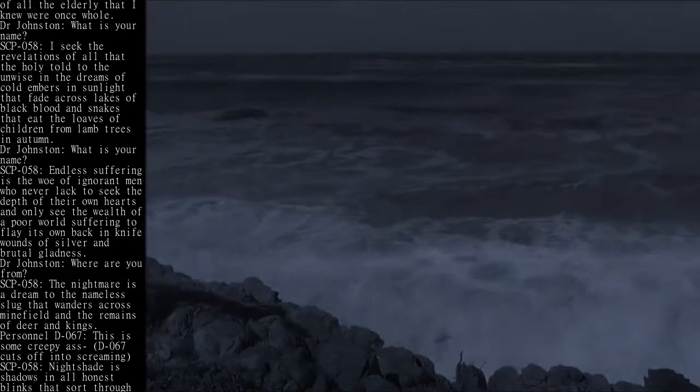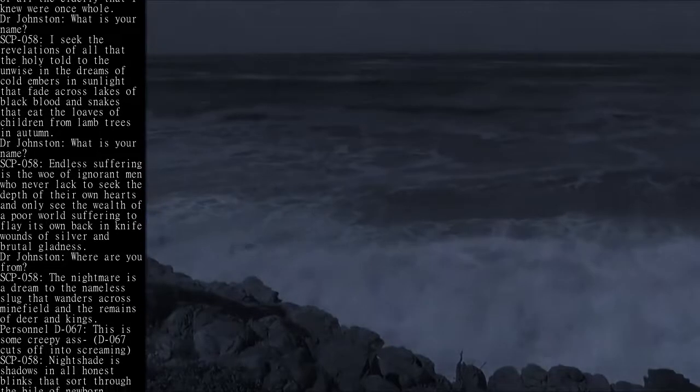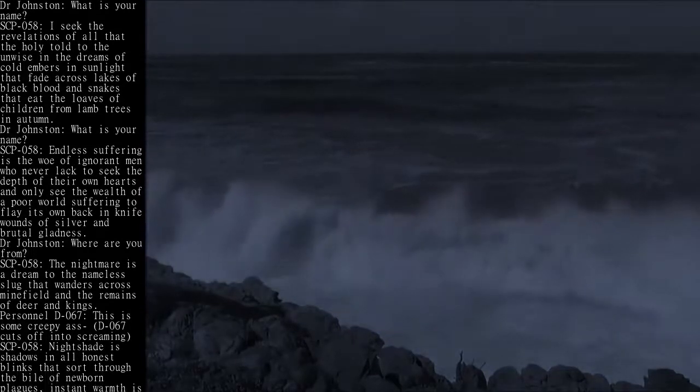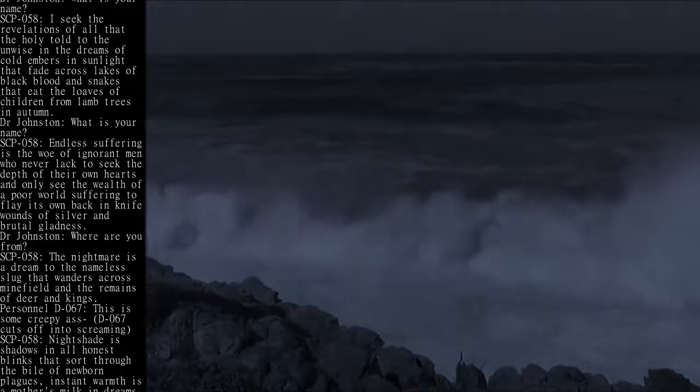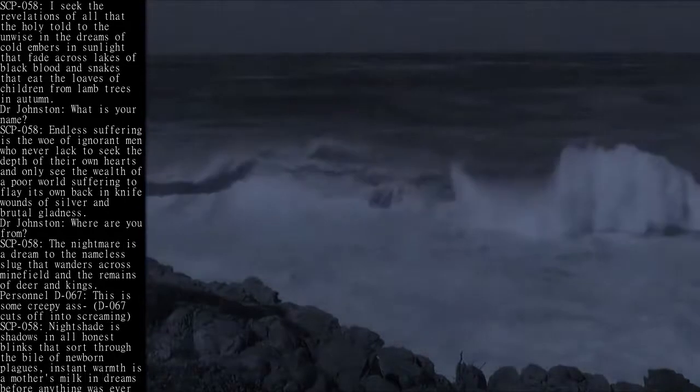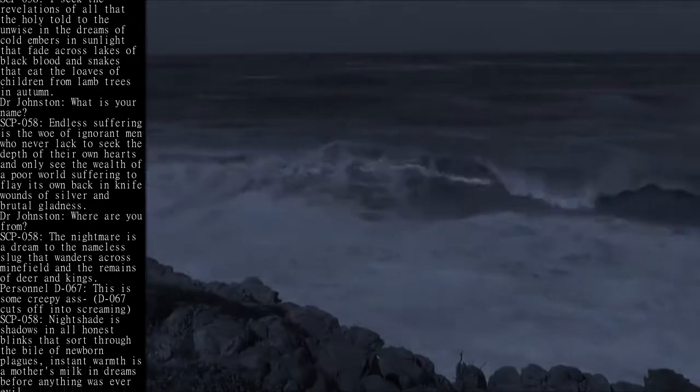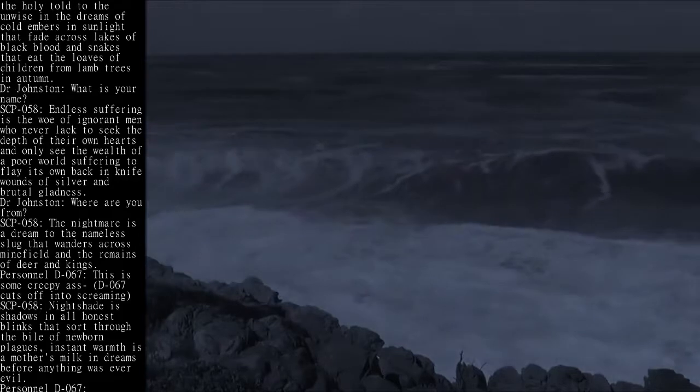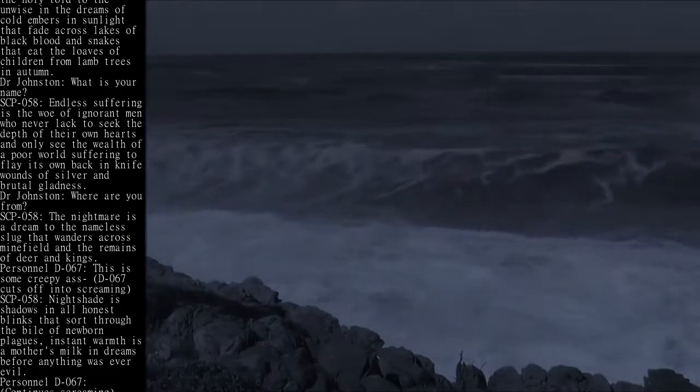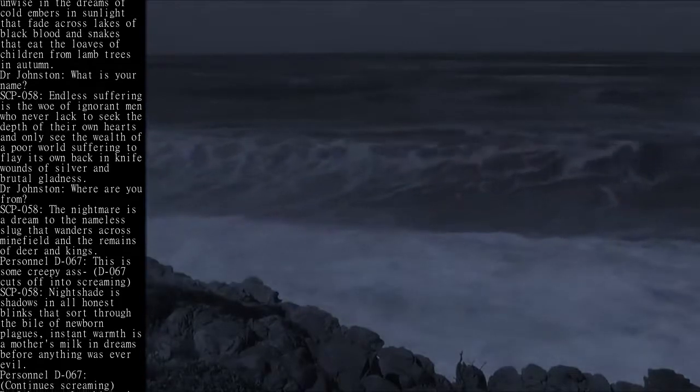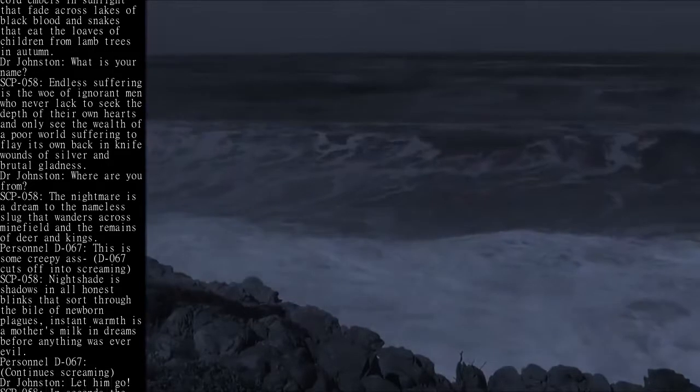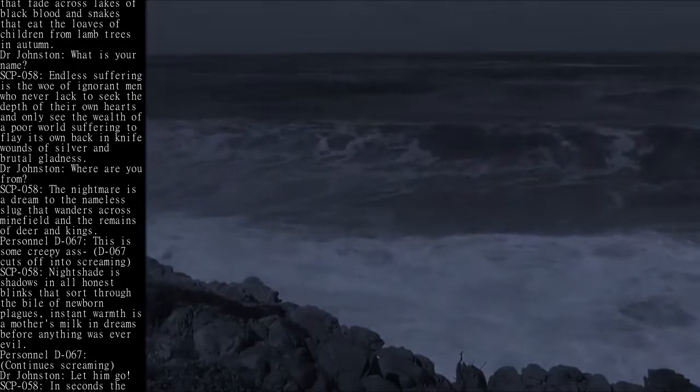Dr. Johnston: What is your name? SCP-058: Endless suffering is the woe of ignorant men who never lack to seek the depth of their own hearts and only see the wealth of a poor world suffering to flay its own back in knife wounds of silver and brutal gladness.